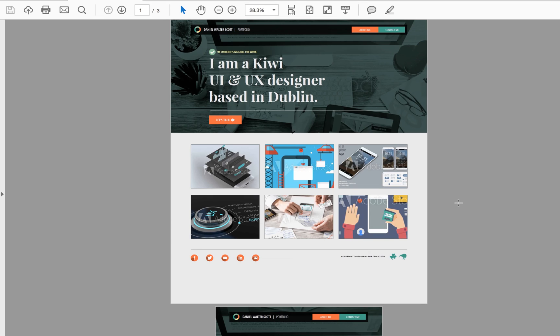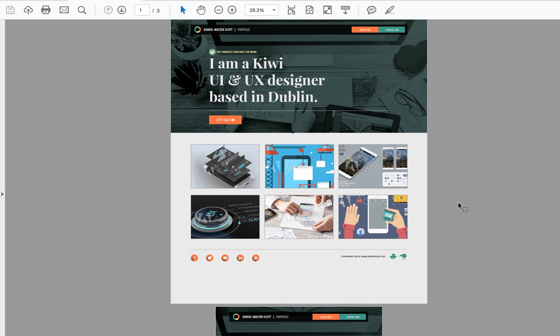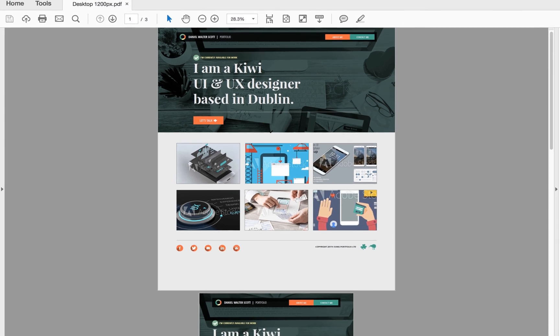All right, so that's exporting the whole look and feel. This is not the end of it. This is good for the client to sign off or for the web designer to get an idea of what you're doing. But next of all, we need to export all the little different pieces separately so that we can use them on our website.